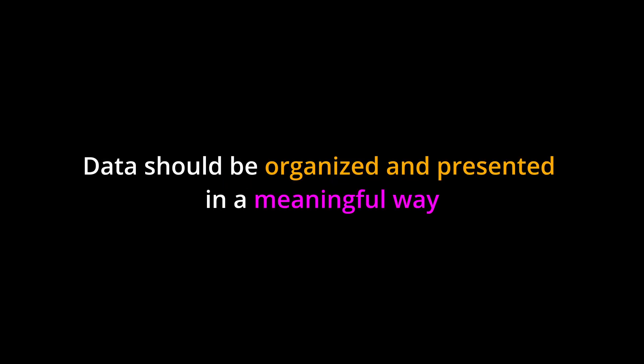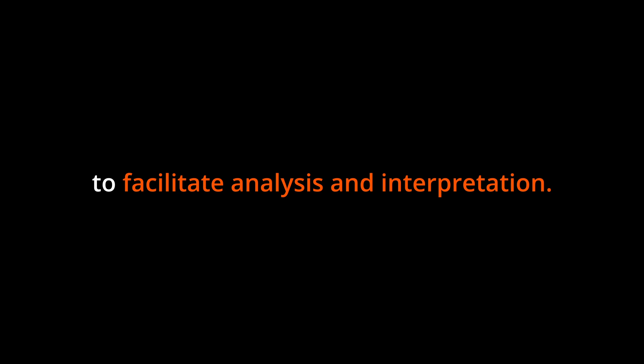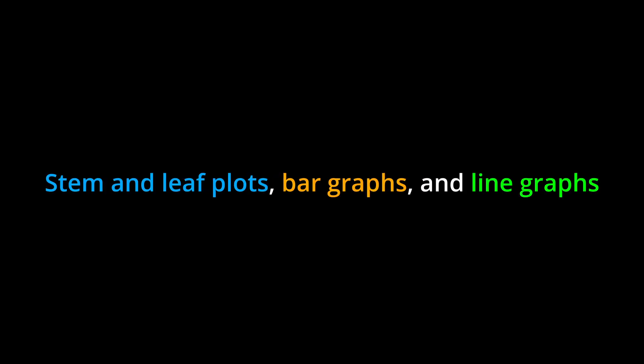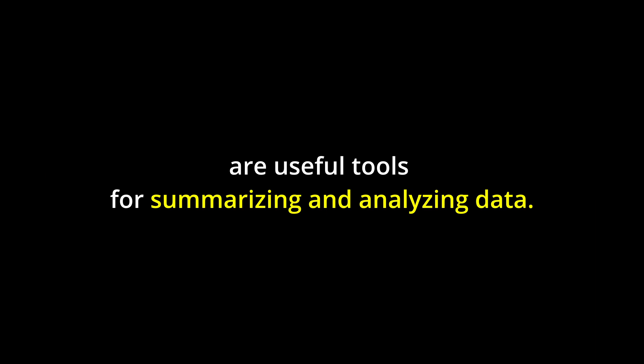Key points: Data should be organized and presented in a meaningful way to facilitate analysis and interpretation. Stem and leaf plots, bar graphs, and line graphs are useful tools for summarizing and analyzing data.